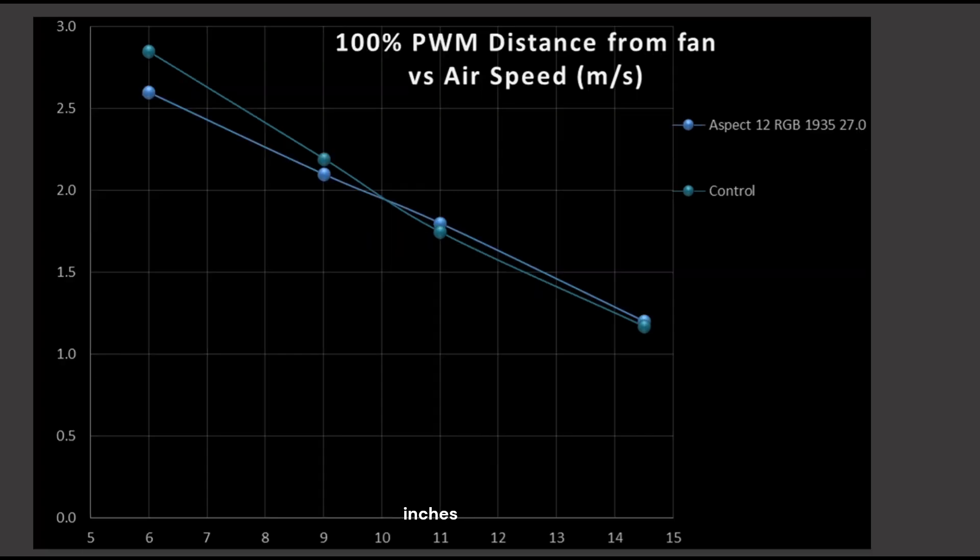At 100% PWM fan signaling, things have improved. It is matching overall the performance of my control fan. So, that's overall a good result. But you shouldn't be running your case fans at 100% PWM fan signaling. If you are, something has probably gone terribly wrong inside your case, and you may need to look at your thermal solution on your CPU.